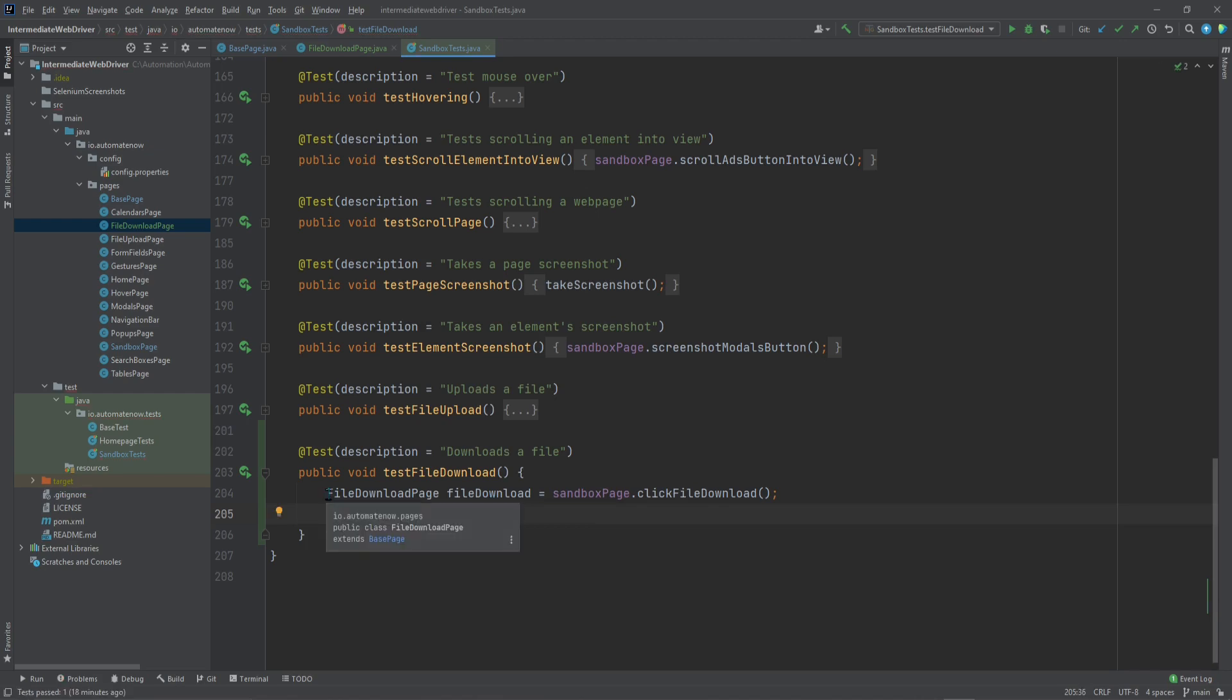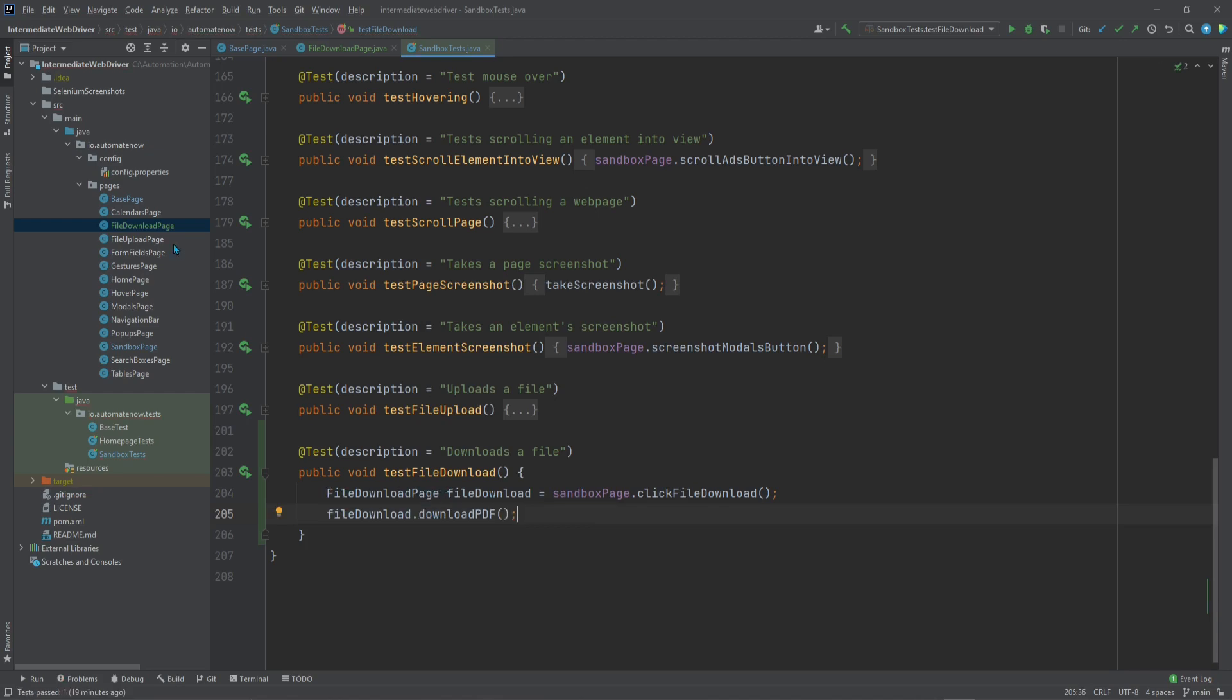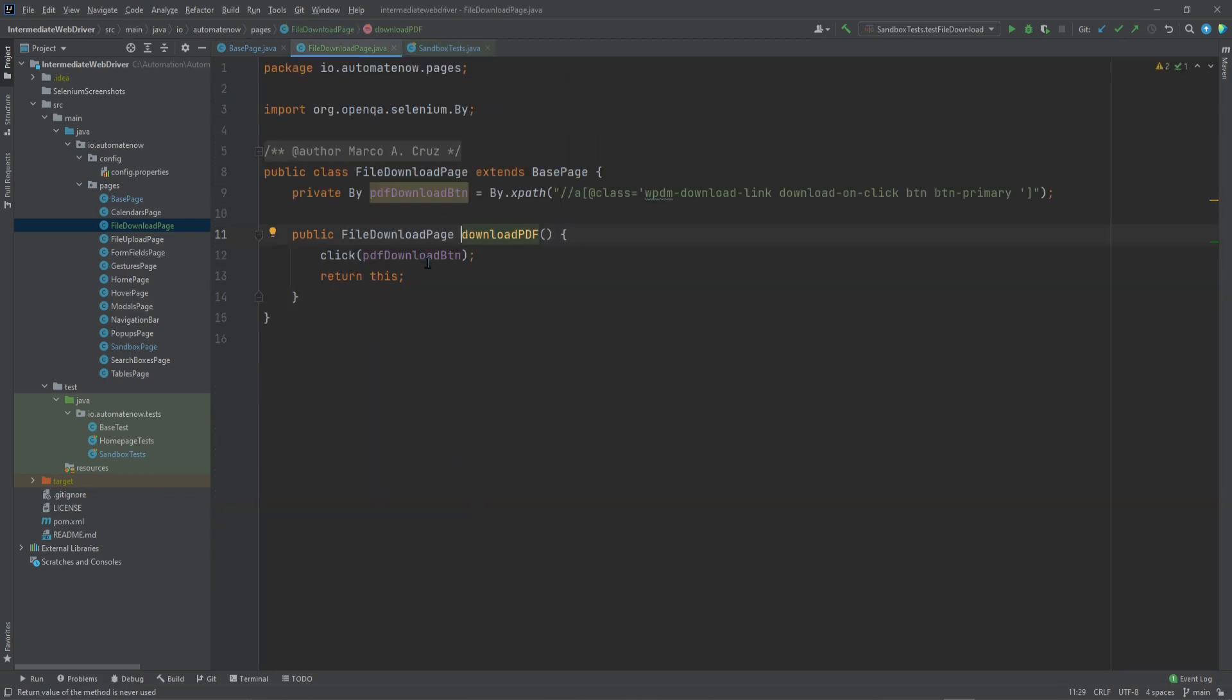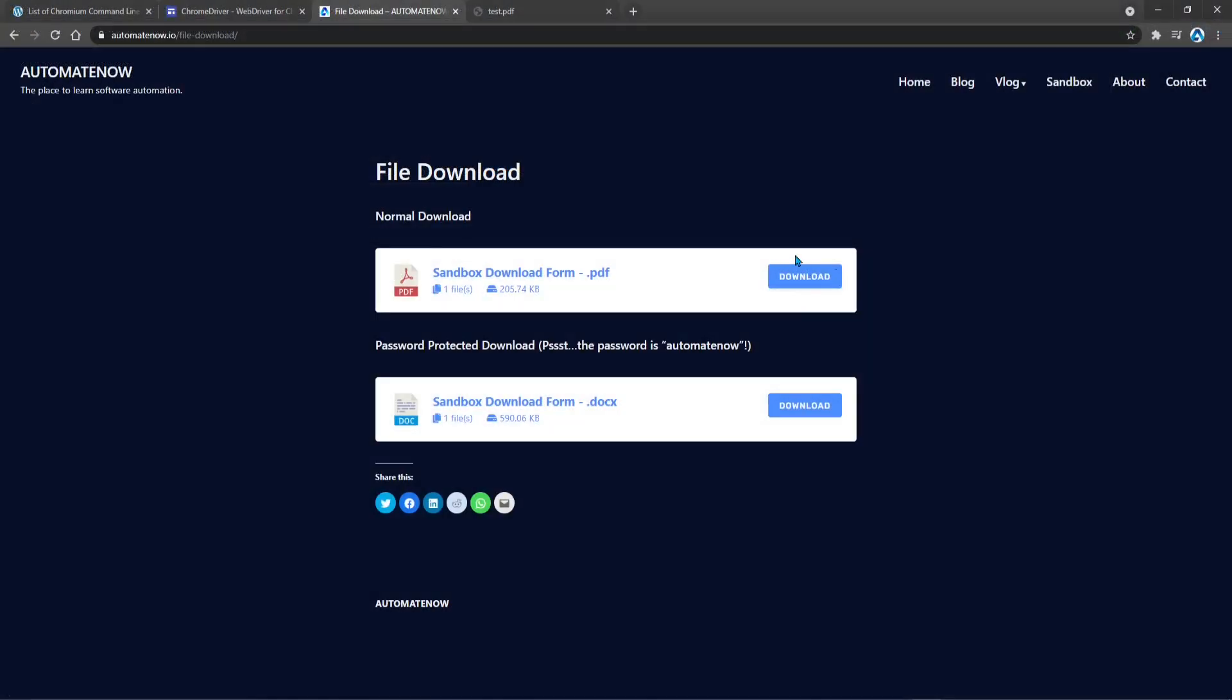I already went ahead and created this file download page page object. It is this one right here. I also created one method inside of it. This download pdf method. Let's go ahead and take a look at this method. And all this is doing is clicking on the download button for the PDF. That is this download button right here.